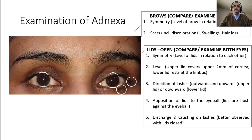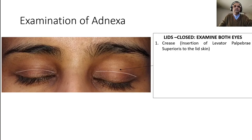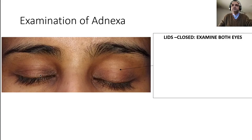Now with eyes closed, examine both eyes. The first thing to note is the lid crease. One eye may have a very prominent lid crease while the other may be less prominent. The lid crease indicates that the levator palpebrae superioris — the muscle that elevates the lid — is appropriately inserting into the skin. That is the first thing to check.